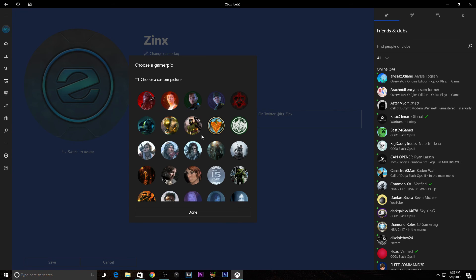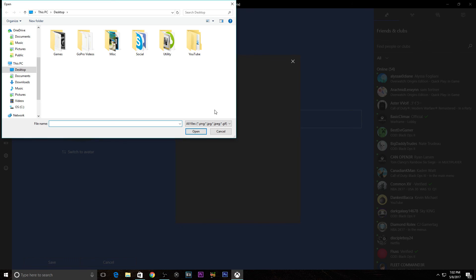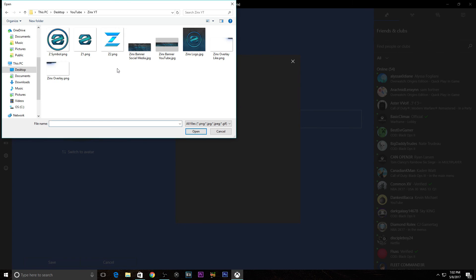But unless you're an alpha member you will not see the option to 'Choose a Custom Picture.' This is very beneficial on PC because you can actually pick straight from your hard drive a picture that you want.